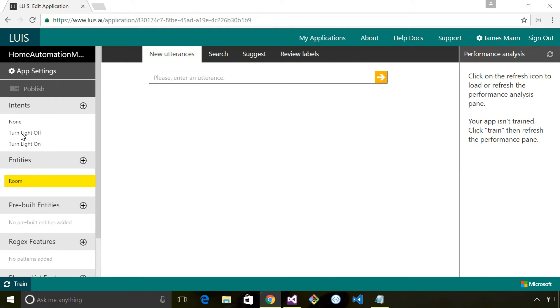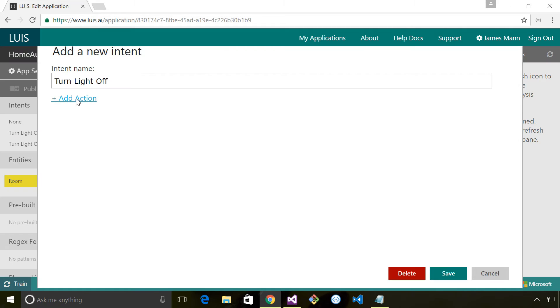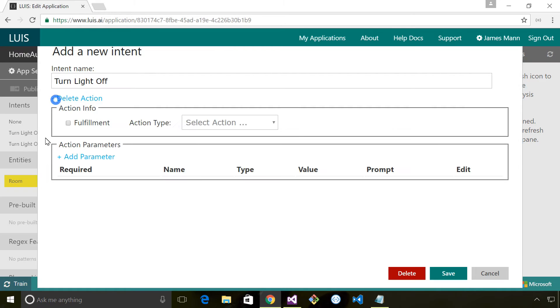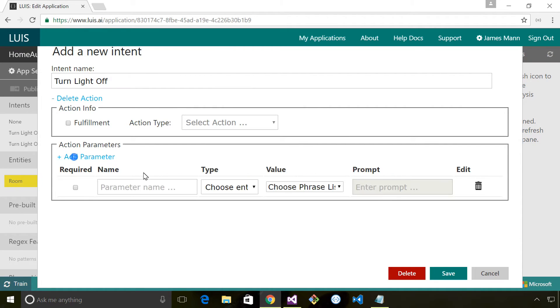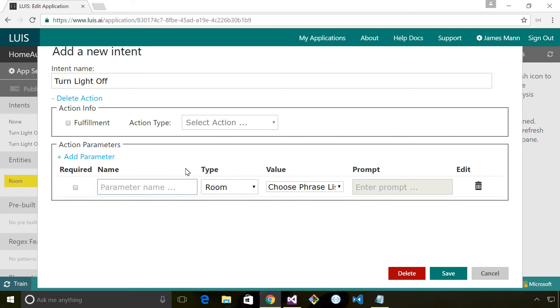I'm going to come into the intent, add an action mapping, and add a parameter. The parameter is a type of room and I'm going to give it a name - I'm just going to call it room.